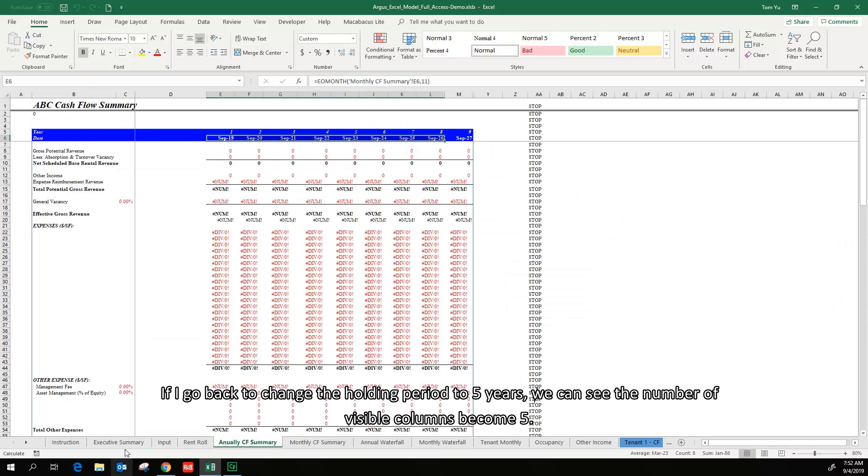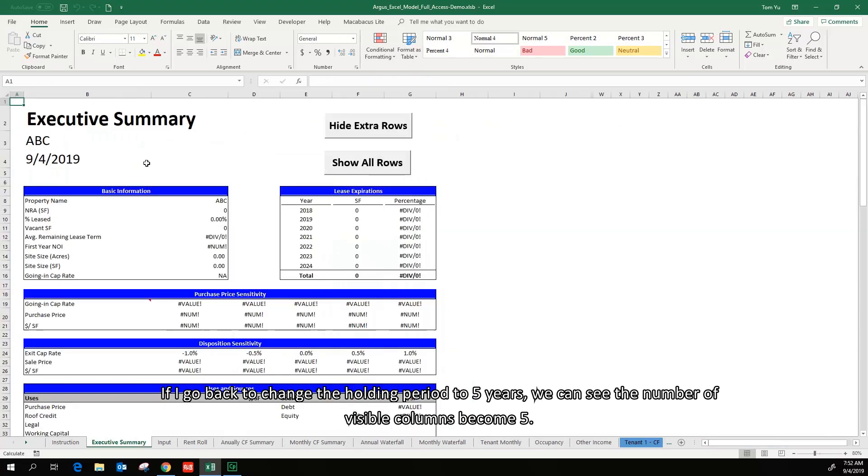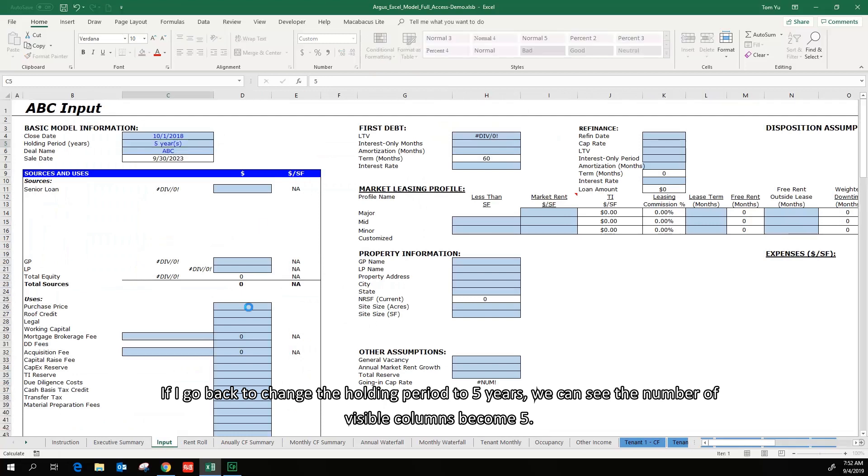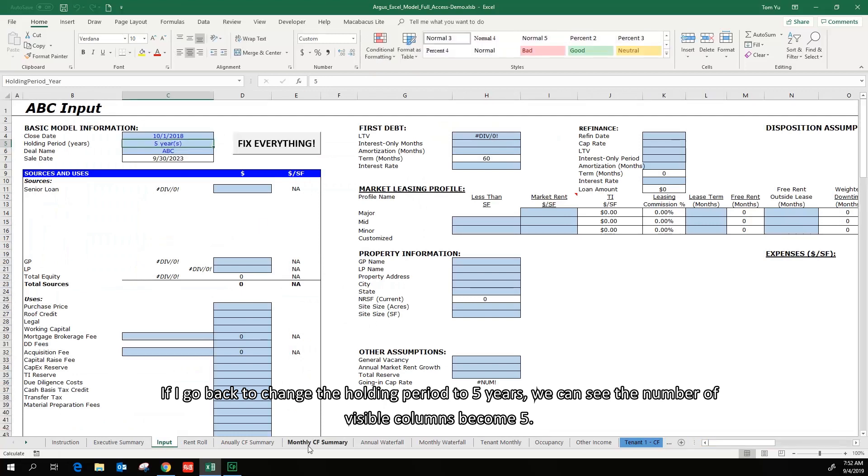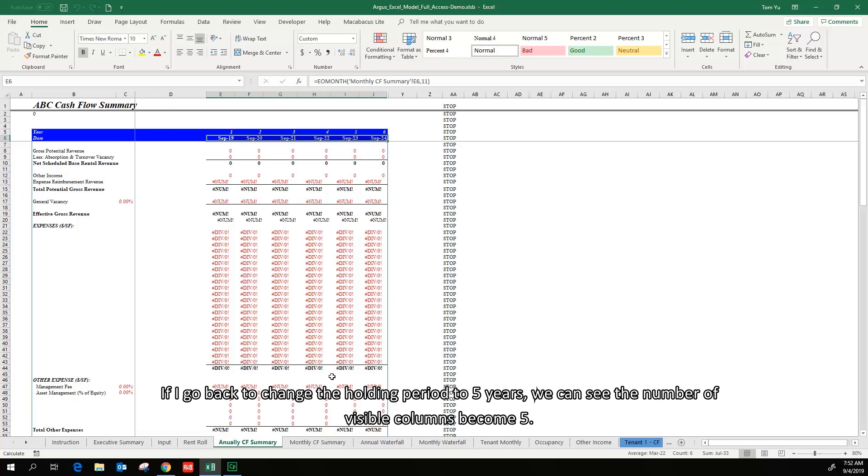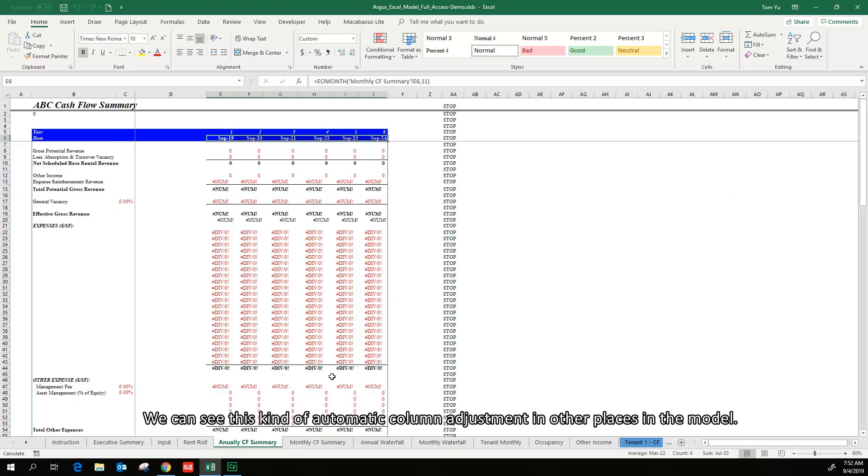If I go back to change the holding period to 5 years, we can see the number of visible columns become 5. We can see this kind of automatic column adjustment in other places in the model.